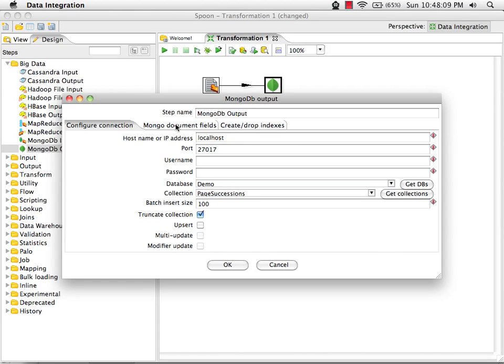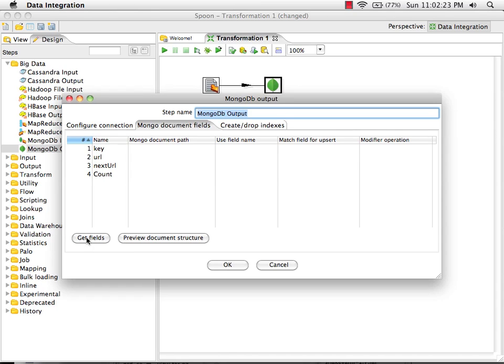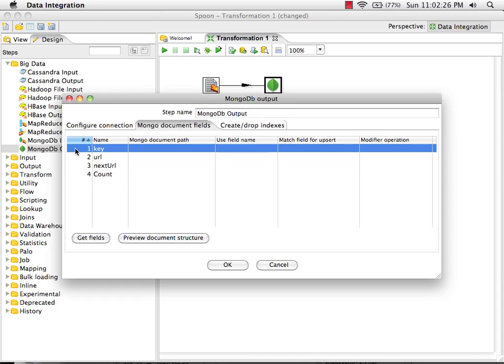Now I need to specify the fields that we want in the Mongo documents. Click on Get Fields to populate the list. There's a unique key in there which we don't need since MongoDB is going to generate keys for us. I'll take the rest of the fields.